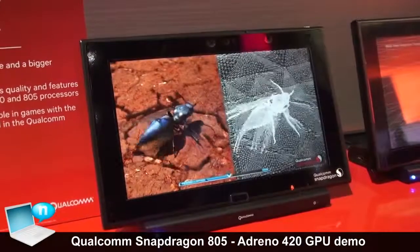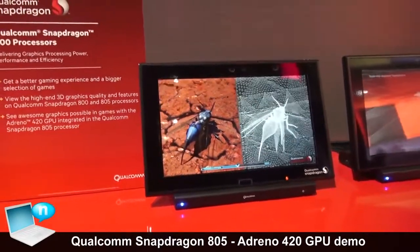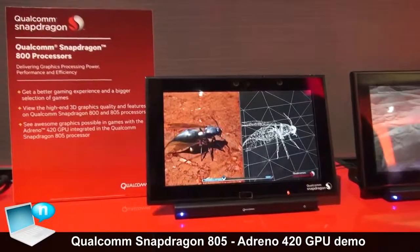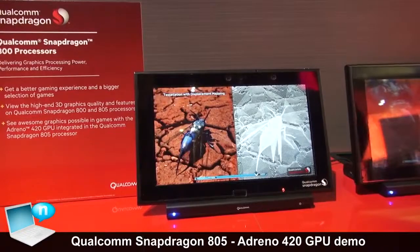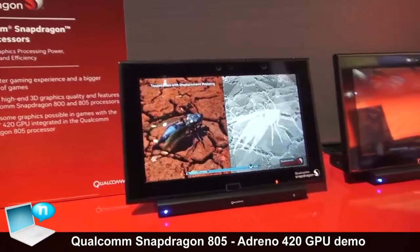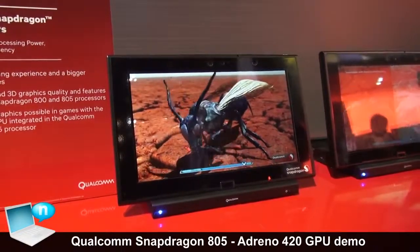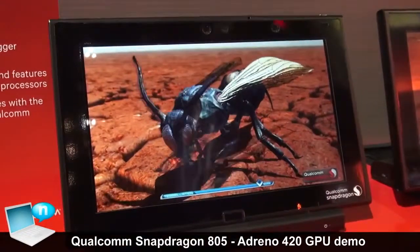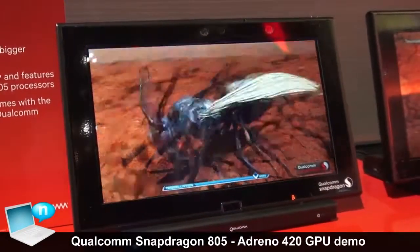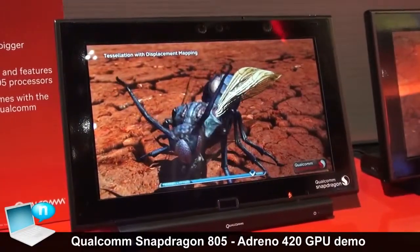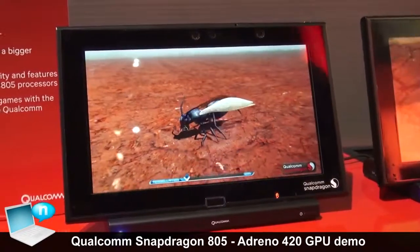What we have here is the Snapdragon 805 with the new Adreno 420 GPU. Snapdragon 805 is the newest processor in the Snapdragon 800 series. It has a new GPU with a newer architecture. The hardware specification is DirectX 11.2, which is the highest level for PC desktop GPUs and gaming consoles. What this brings is high-level features like geometry shaders and tessellation.